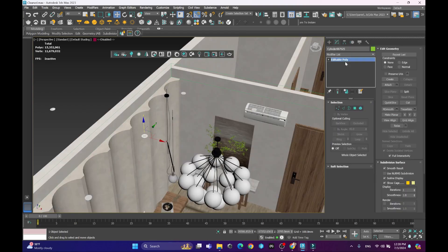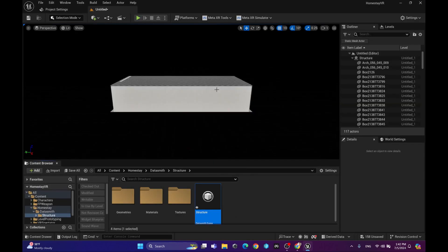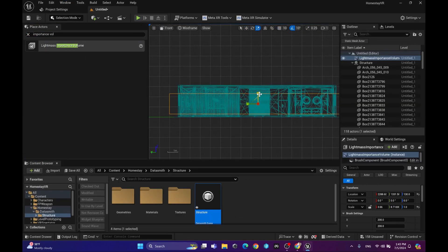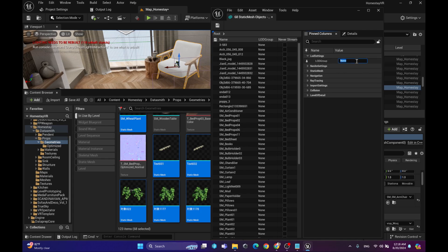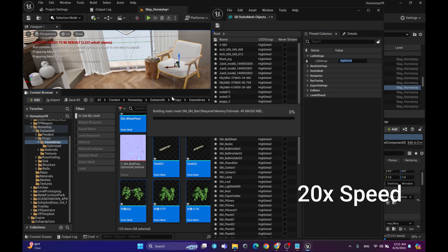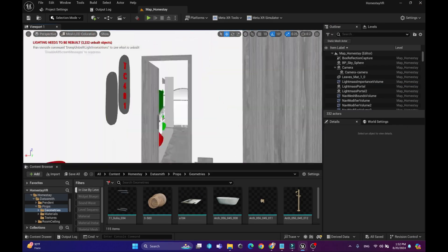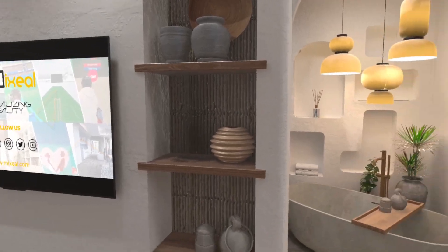We will dive into specific techniques like optimizing your models for VR, setting up efficient lighting and materials, using level of detail for better performance, and configuring the scene for smooth interaction and navigation.